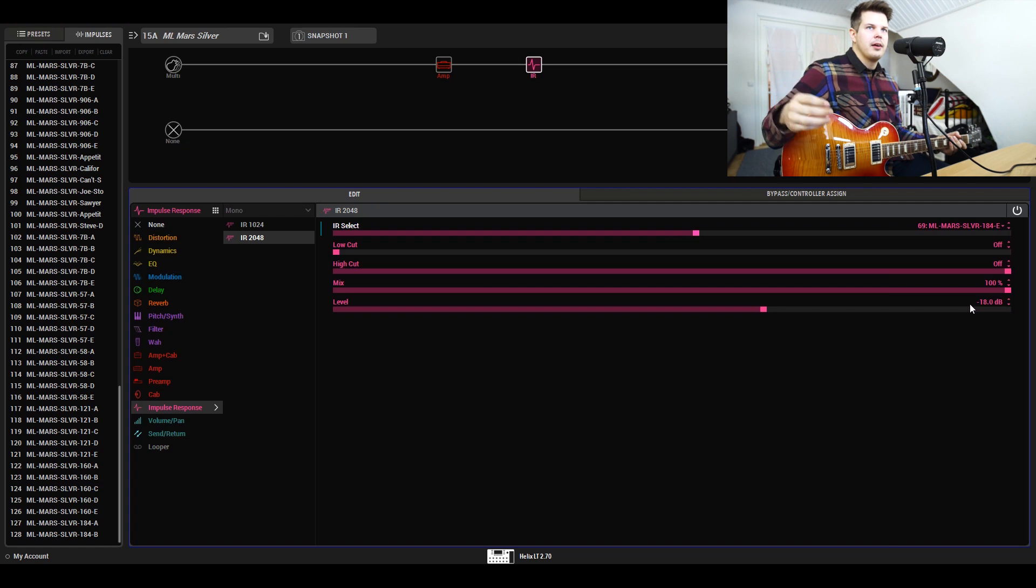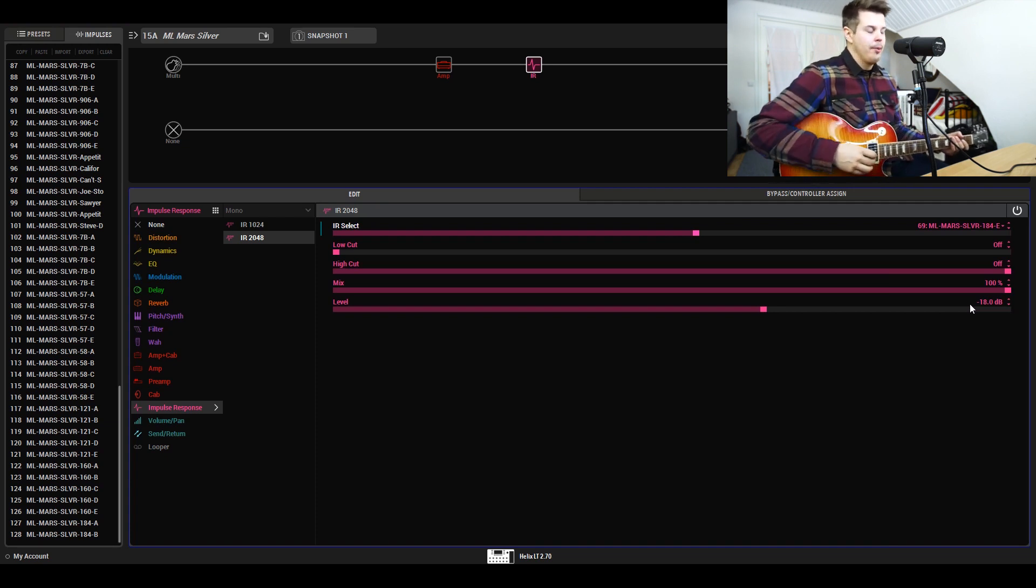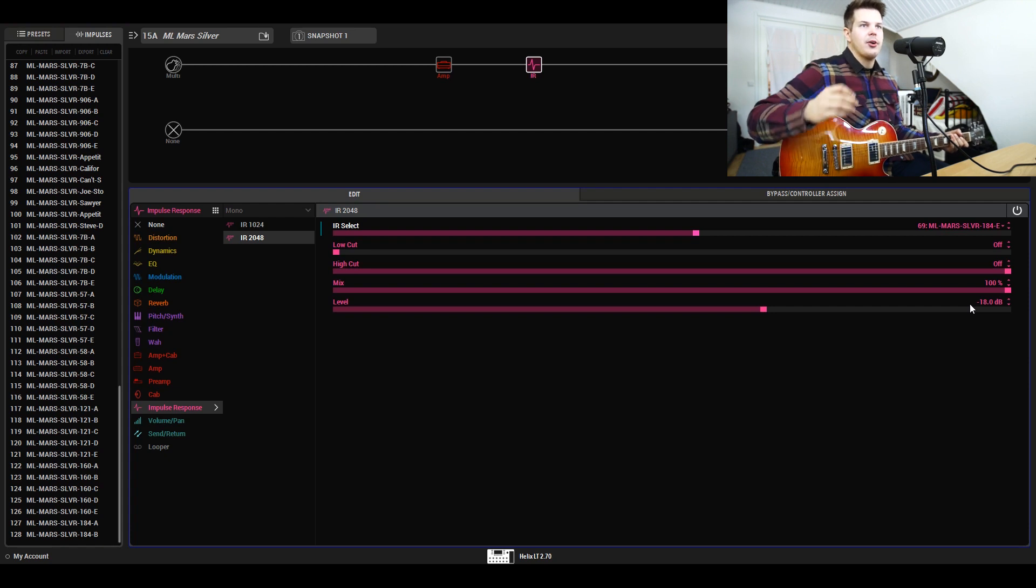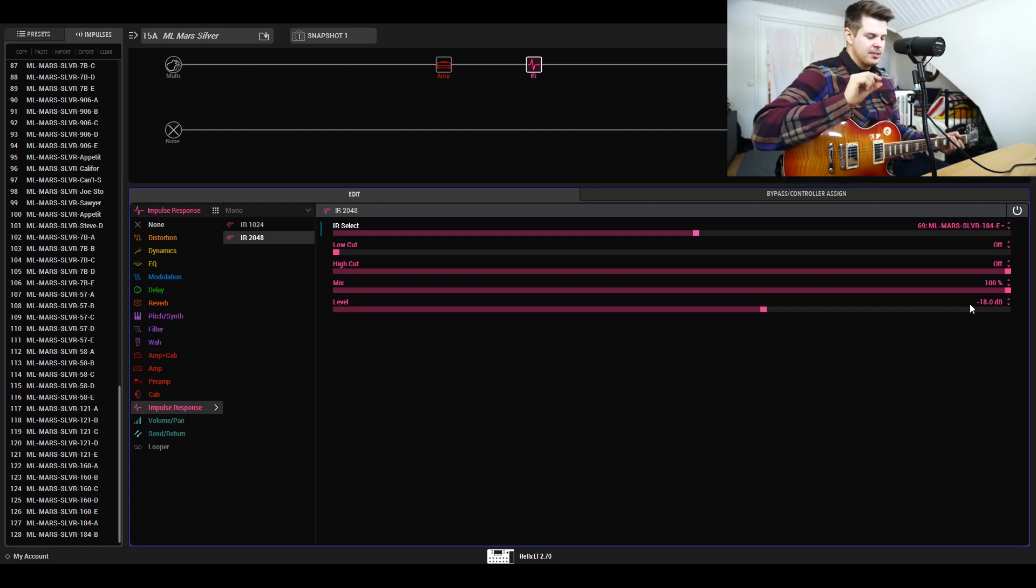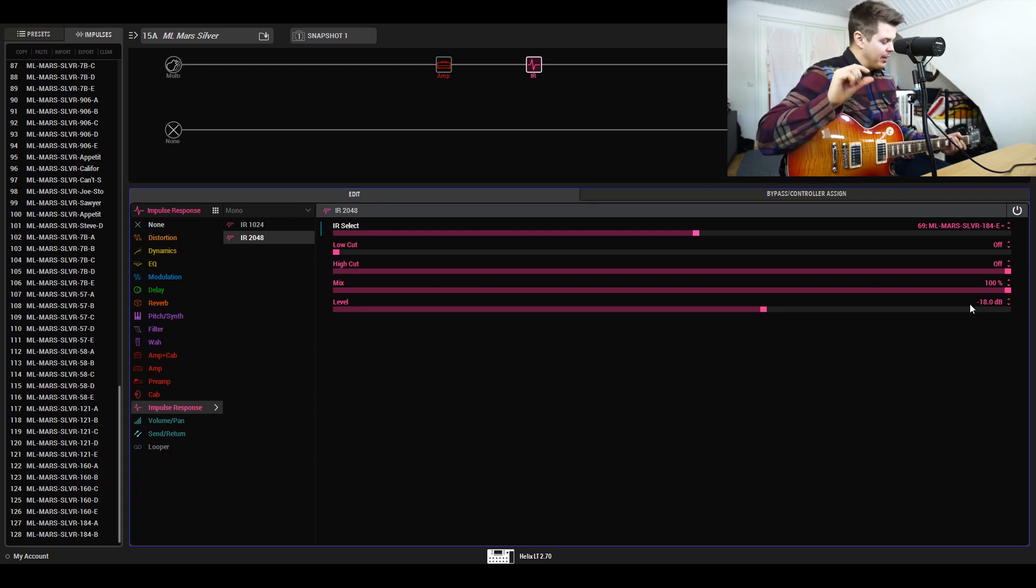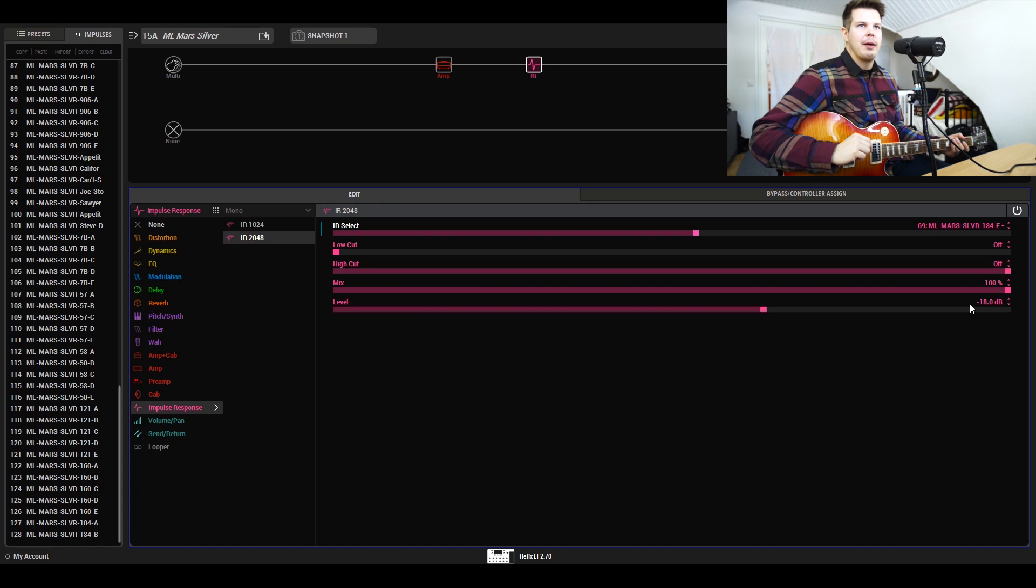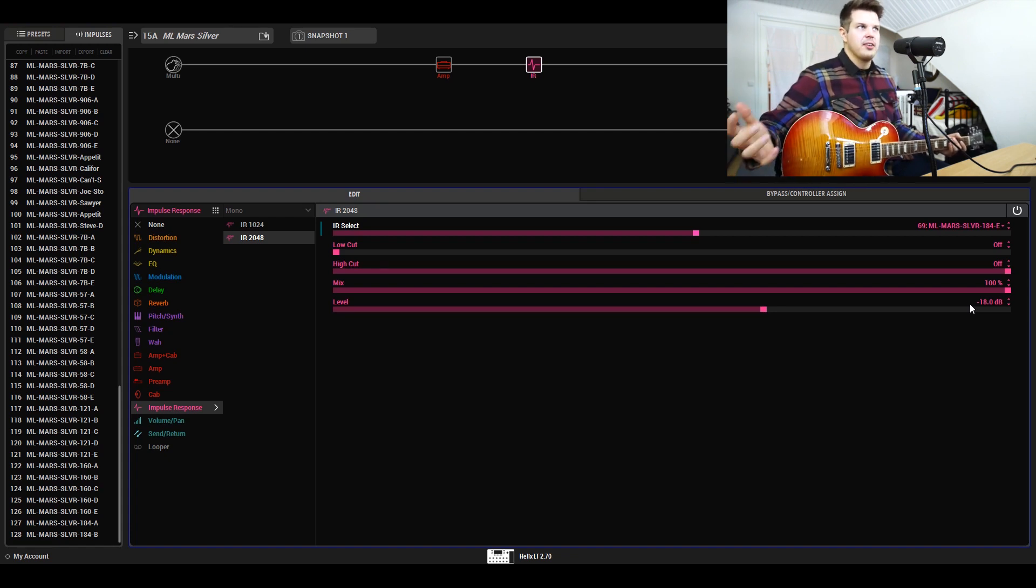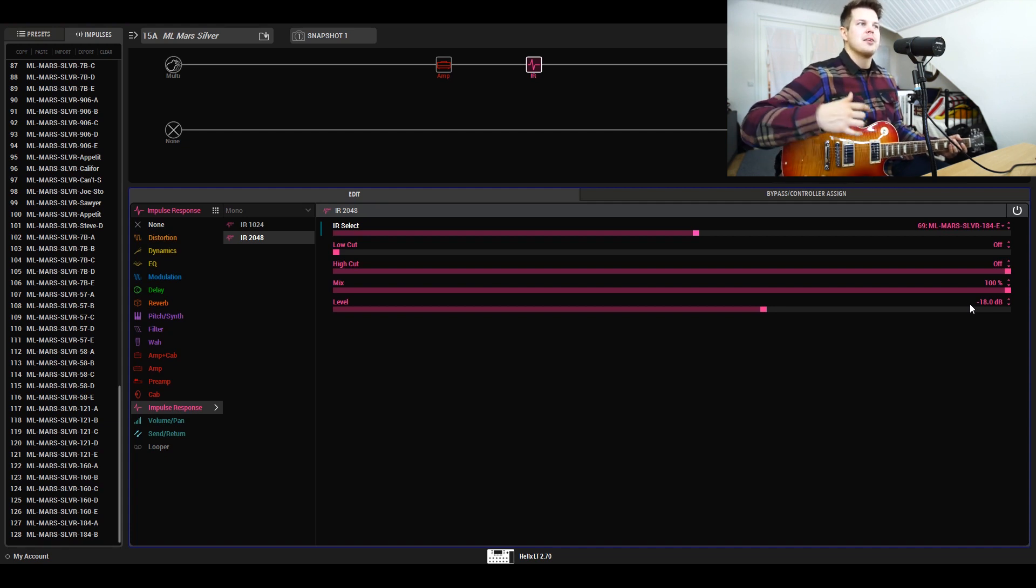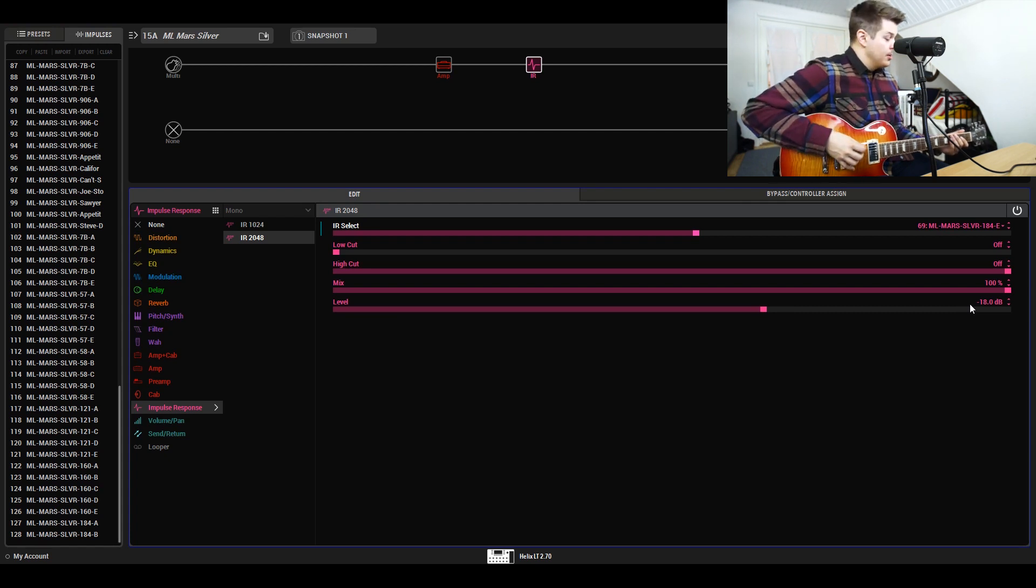This is a Neumann KM184, the only condenser microphone that we have. It's really good because it's such a small condenser microphone. You can capture a small area on the cabinet, meaning you get a lot of variation just based on where you place it. A large diaphragm microphone will always sound pretty much the same, but I like this one a lot more than a large condenser on a speaker cabinet.